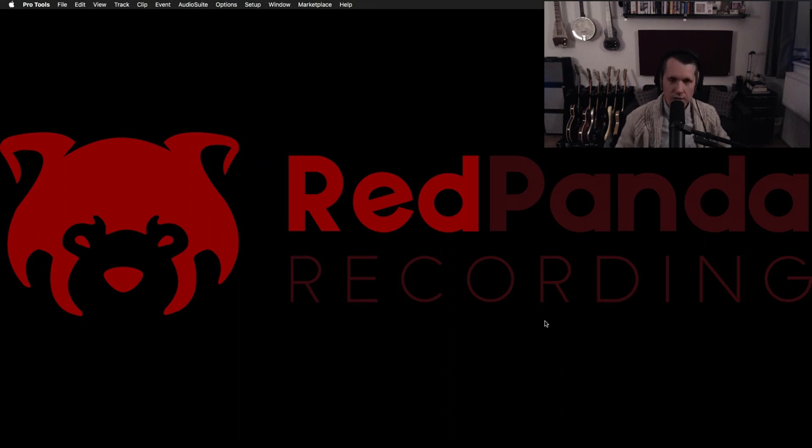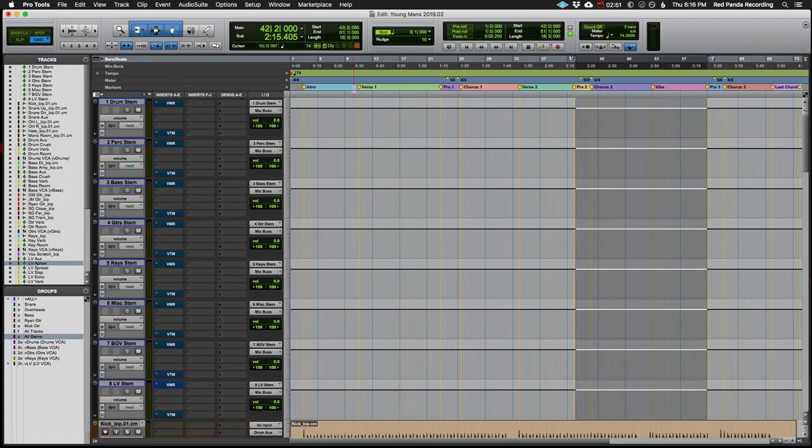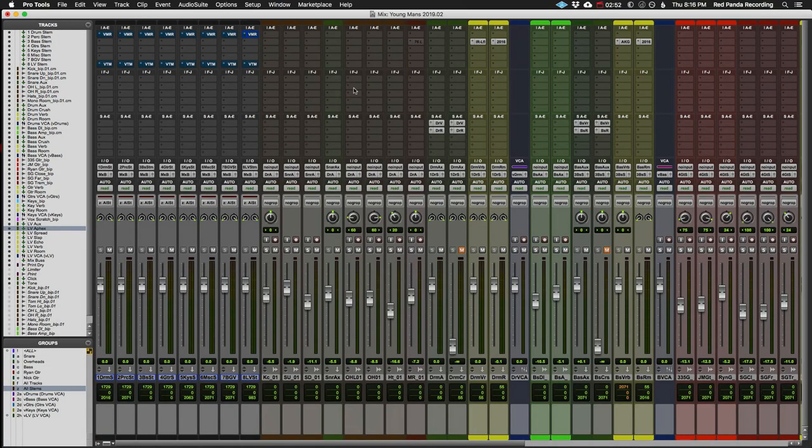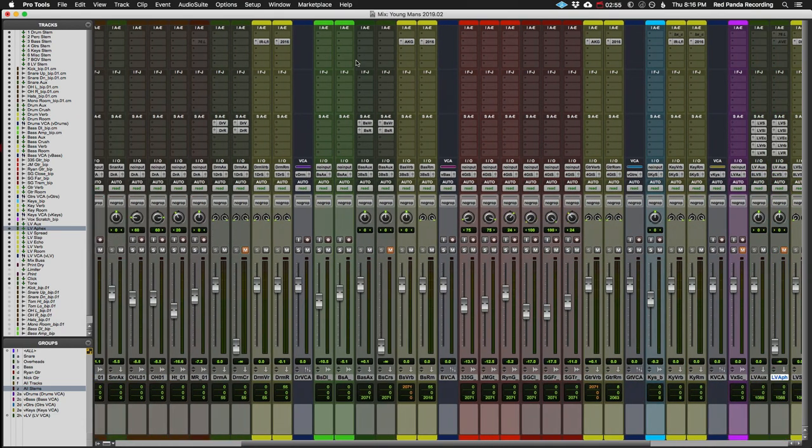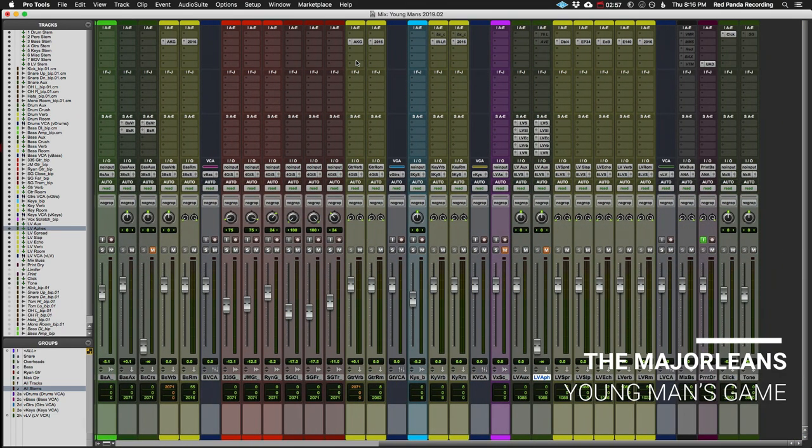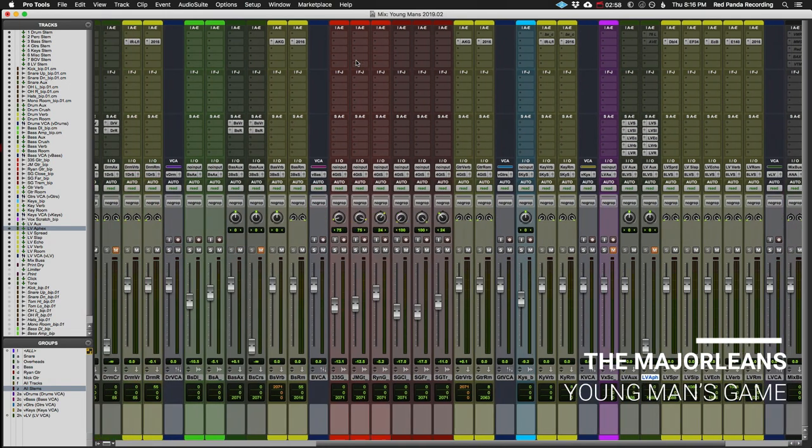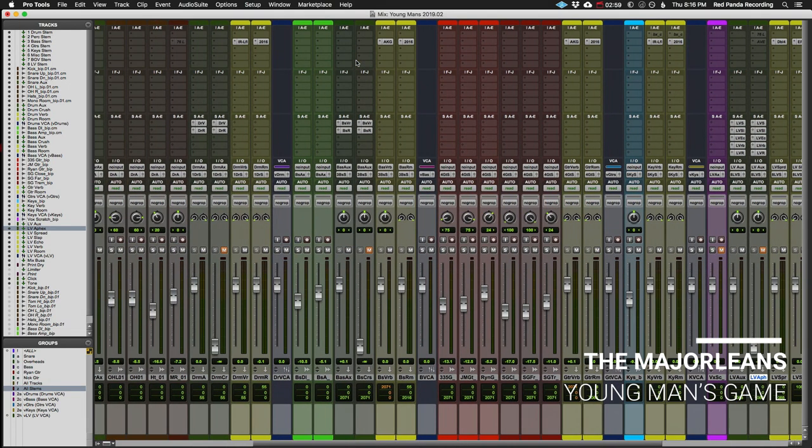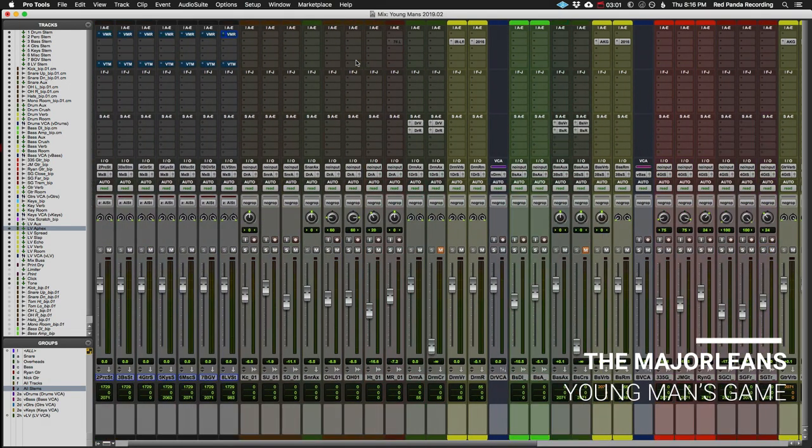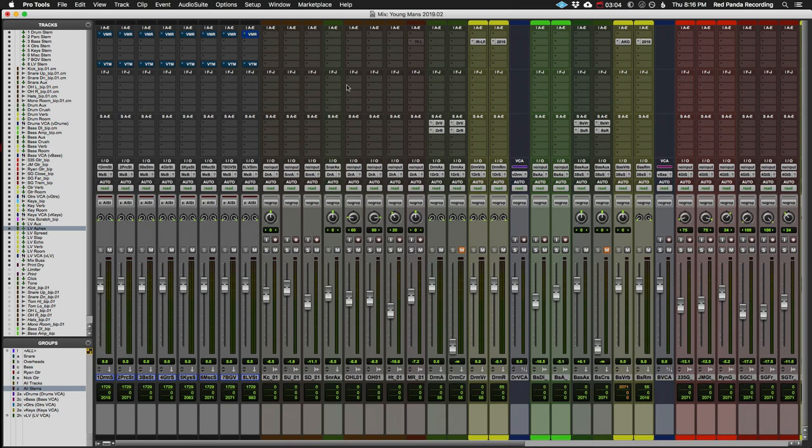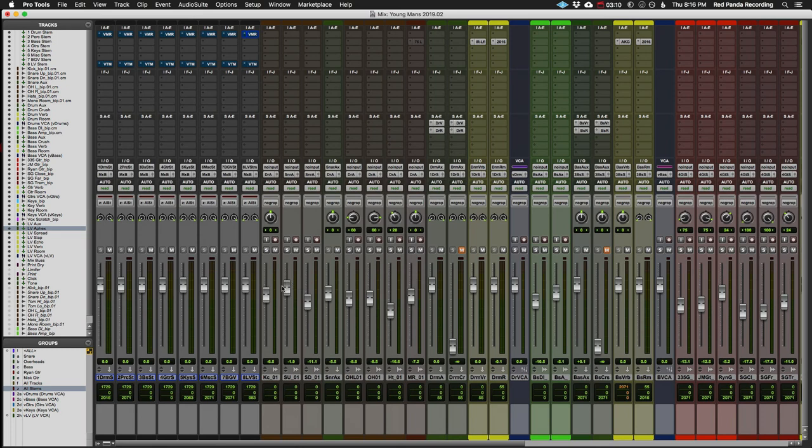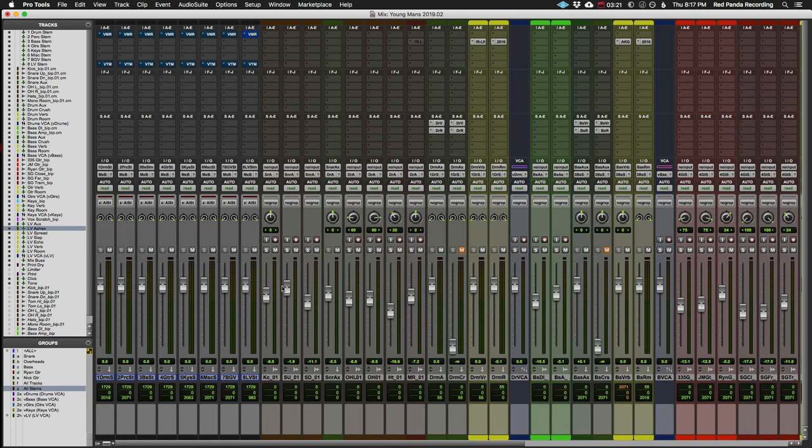So let's take a quick look at this session here. If we take a look at this session, this was recorded about 10 years ago. It's a band called The Major Leans. This track is called Young Man's Game, and since I was involved in recording this, I know that this was recorded essentially preamps straight into the interface, straight into the computer. It wasn't run to tape, it wasn't recorded in a studio with a console. It was a pretty bare bones recording.